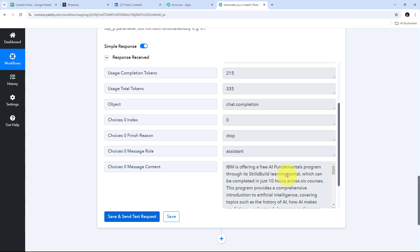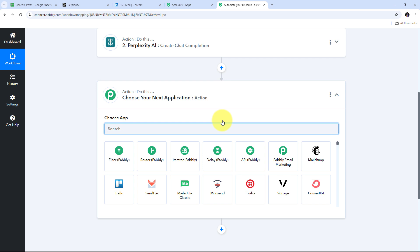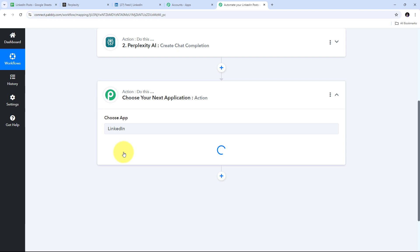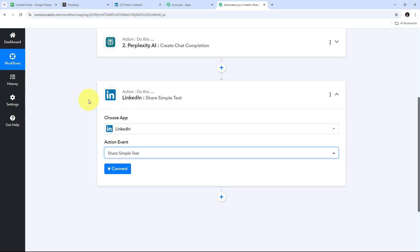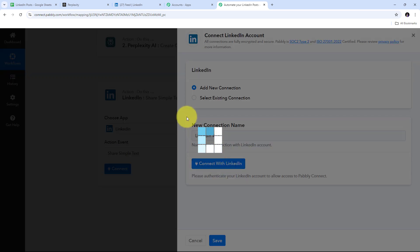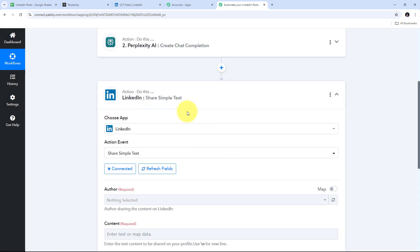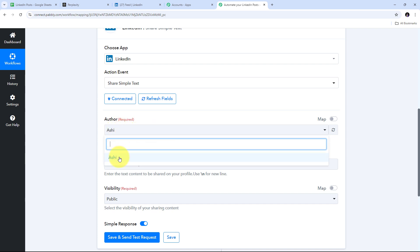Now that I've generated the LinkedIn post content, I need to create a new post on my LinkedIn account by adding the last action step. My action application is LinkedIn, so I search for and select it. For the action event I open the tab and select 'Share Simple Text' to create my post. I click Connect, then Add New Connection, then 'Connect with LinkedIn.' Since I'm already logged into LinkedIn in my browser it detects that automatically, and I've successfully connected LinkedIn with Pabbly Connect. I only have one author associated with my account — Ashi — which is already selected.